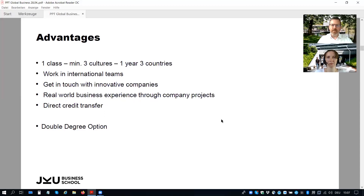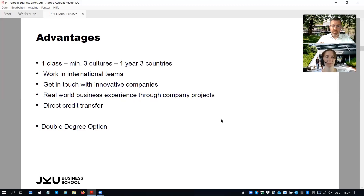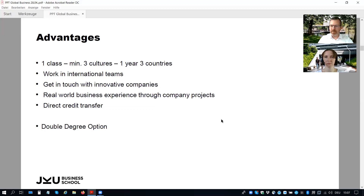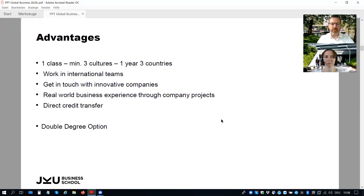You study one international year — at least nine months — in three countries. For example, in path one with the Troika program, you start the international year in Russia, then come to Austria at JKU, and then finalize the international year in Italy. For the ACT program you start in Canada, go to Taiwan, and finalize in Austria. For the BACK path with Peru and Canada, you start in Canada, come to Austria, and finalize the international year in Peru.